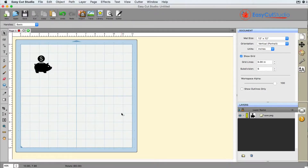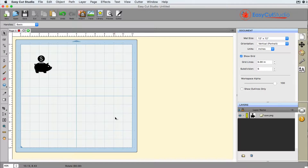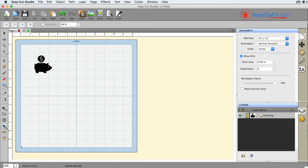In this video we're going to be talking about EasyCut Studio and the zooming function as well as the panning function within the software. The zoom tool is right here — it looks like a little magnifying glass with a plus sign on it. If you click it, you're presented with a little magnifying glass tool.